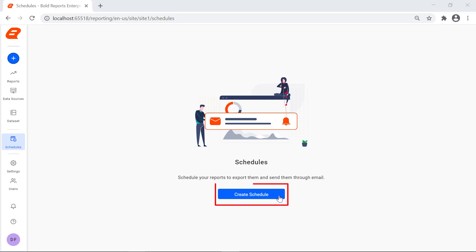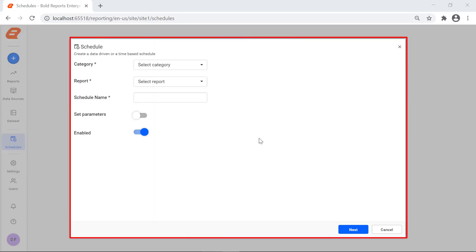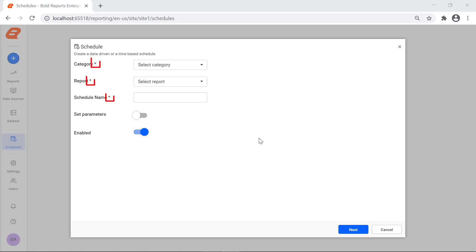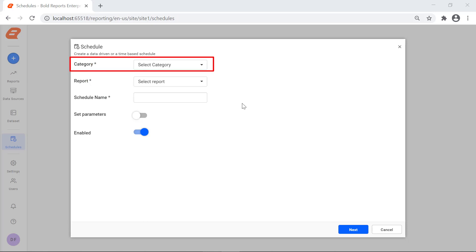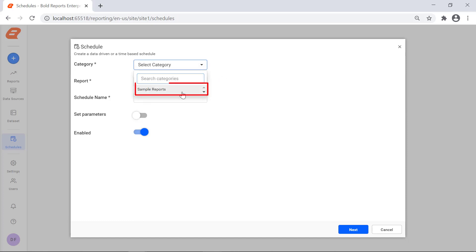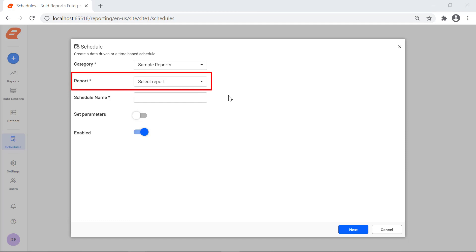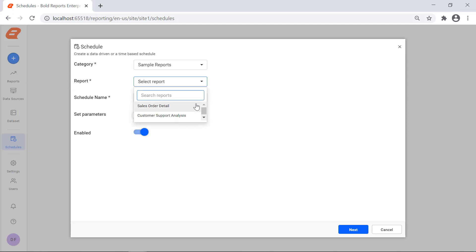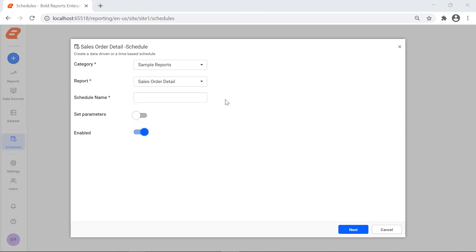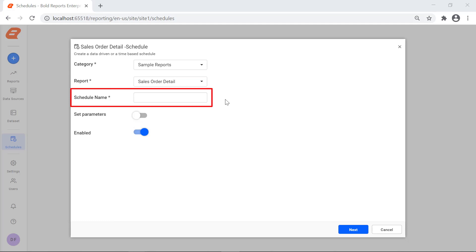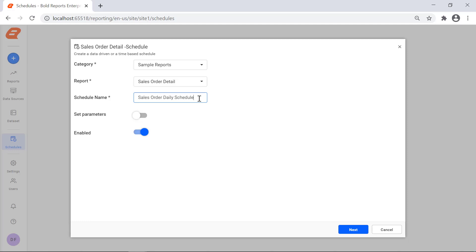Let me create a schedule by clicking the Create Schedule button in the Schedules page. The Schedule dialog will open. In this dialog, the asterisk represents a mandatory field. The Category field represents which category the report is going to be selected from for scheduling. Select the Sample Reports category from the drop-down list. The Report field represents the report name that is going to be selected for scheduling. Select the Sales Order Detail report. The Schedule Name field represents the name for the schedule. I enter the name Sales Order Daily Scheduler.